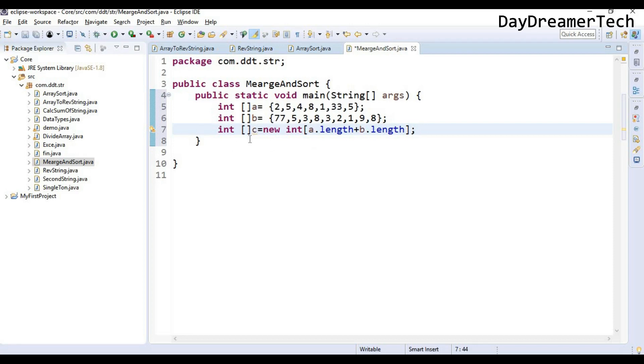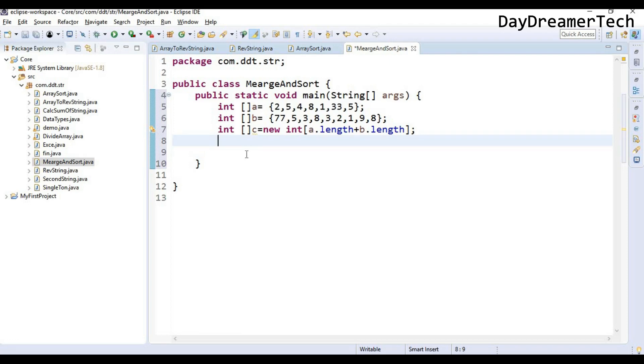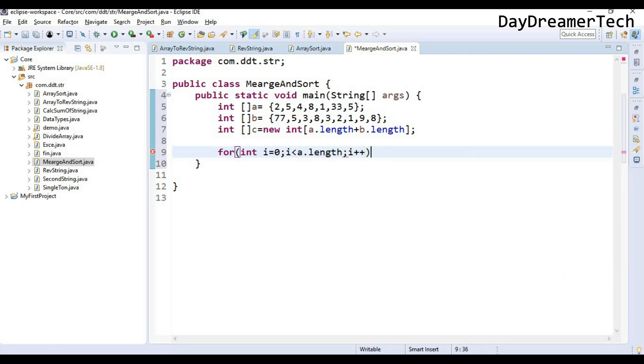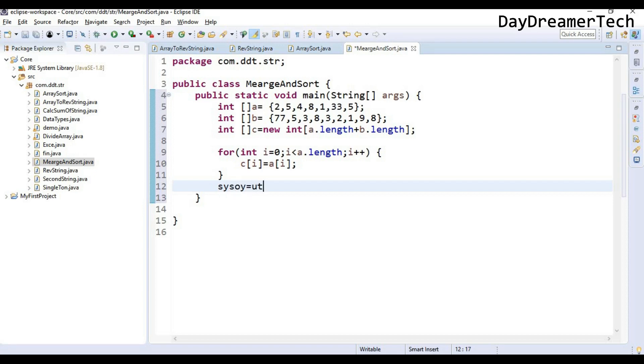So let's write one for loop. First we need to store the elements of a and b inside this c, and then we are sorting this c array. So let's first copy the elements of a inside c. Write one for loop here: int i equals 0, i less than a.length, i plus plus. So I am copying the elements of a inside elements of c. We have done here. And let's print the c.